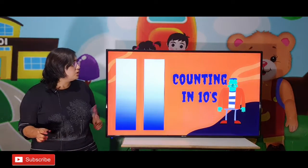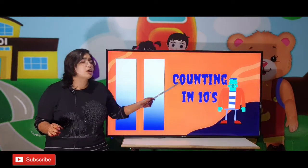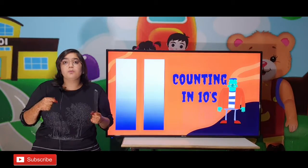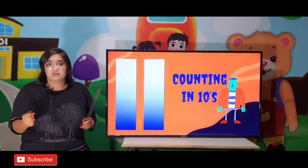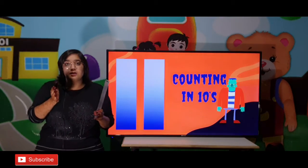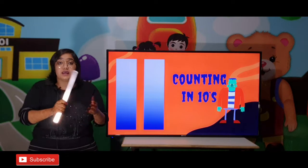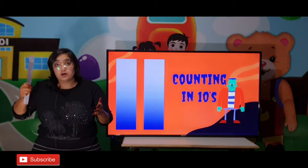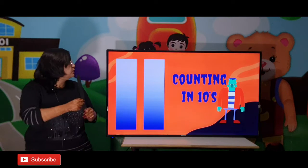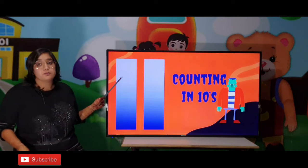Now, we are going to do counting in 10s. What do you mean by 10s? 10s means the distance of 10-10 numbers between each step. Like 10, then 20, then 30. Let's see.